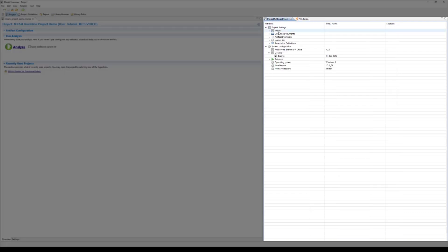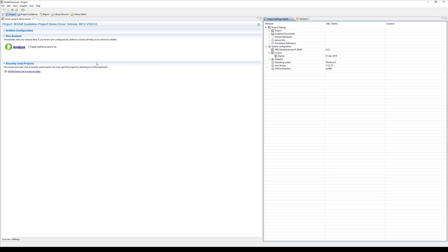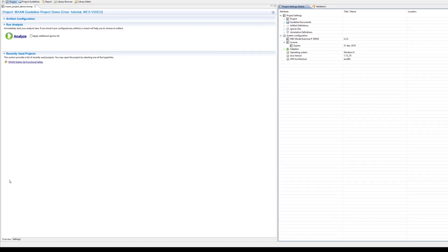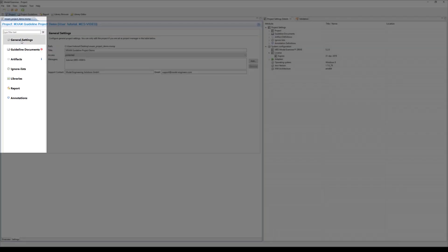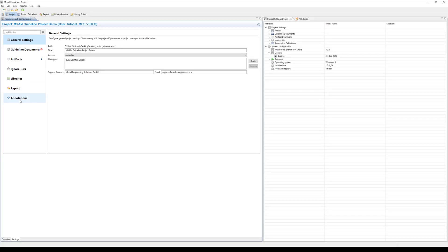On the right hand side there is an overview with general information such as MXM and license version as well as information on the project setup. In order to configure your project go to the settings page. The settings page consists of seven different headings. In general settings you can see the directory where the project file is archived and you can also change the project's title here.